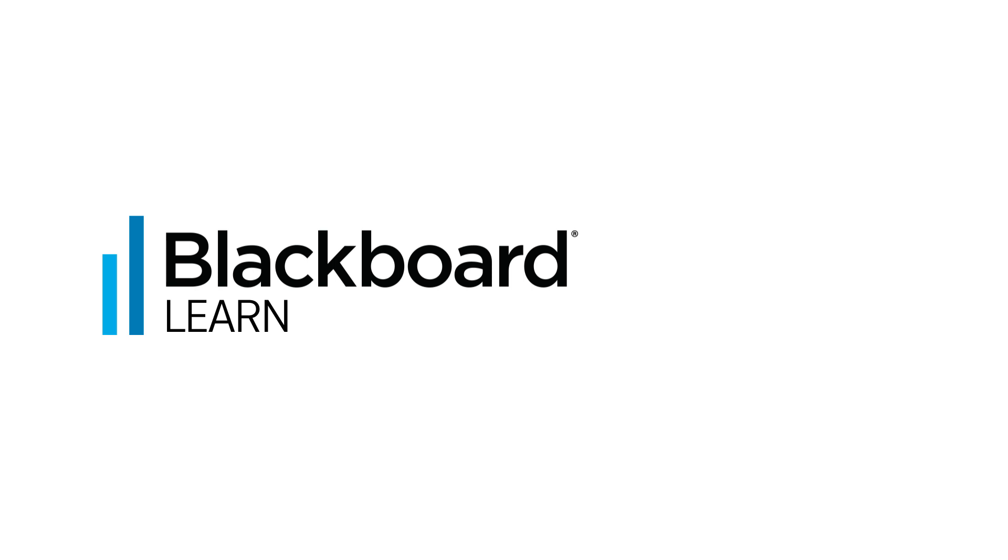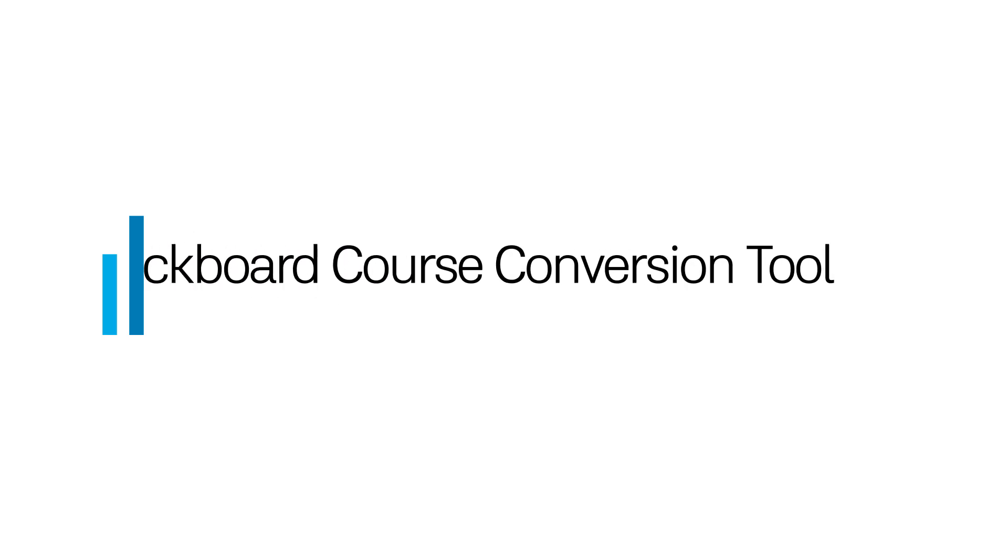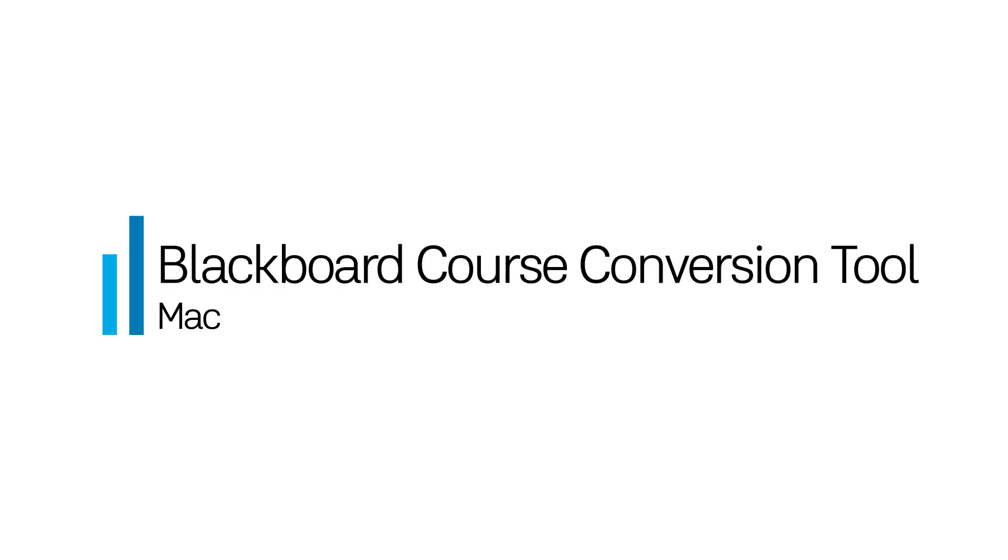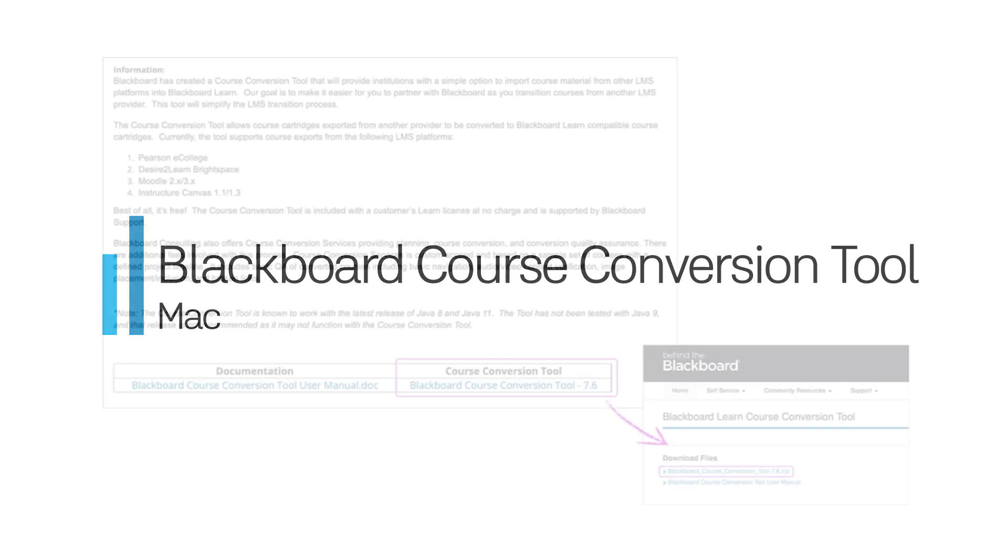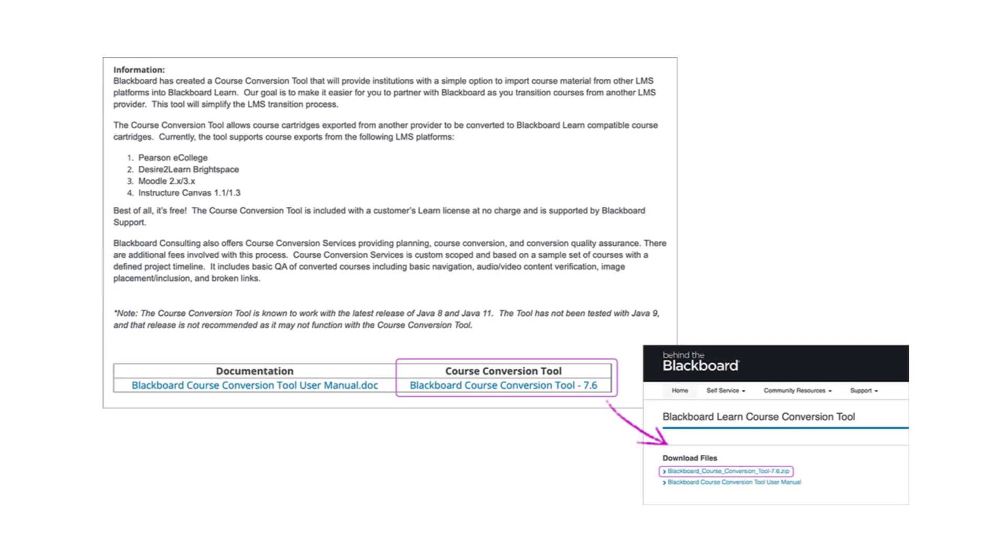Blackboard has created a course conversion tool that gives institutions the option to import course materials from other LMS platforms into Blackboard Learn. Let's see how it works.